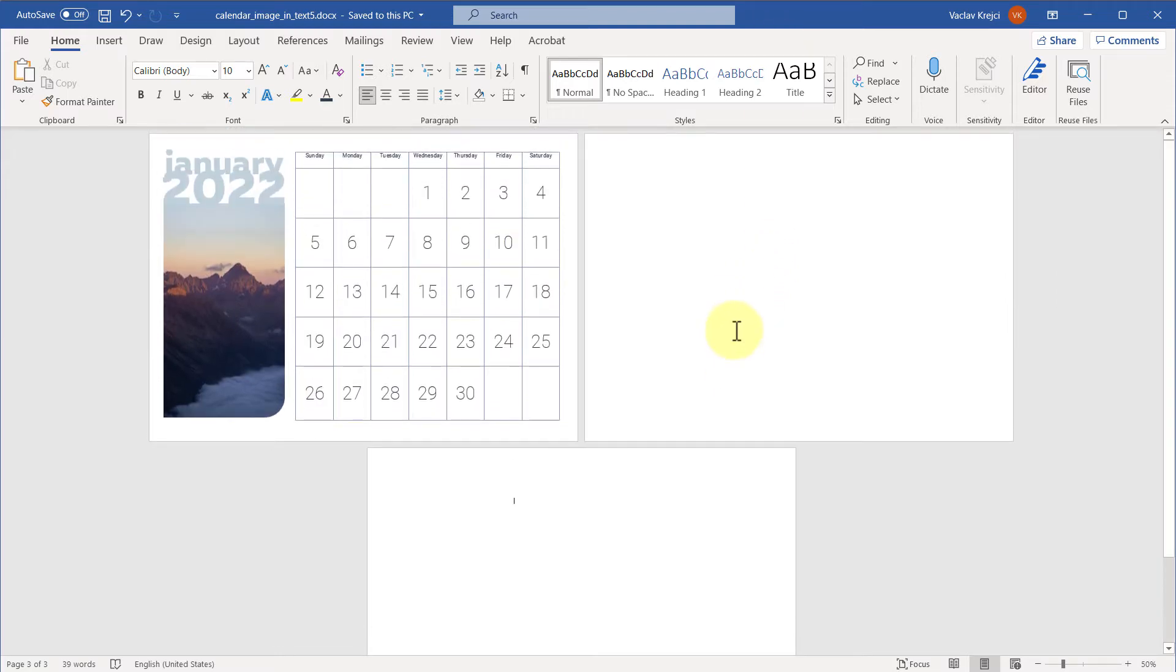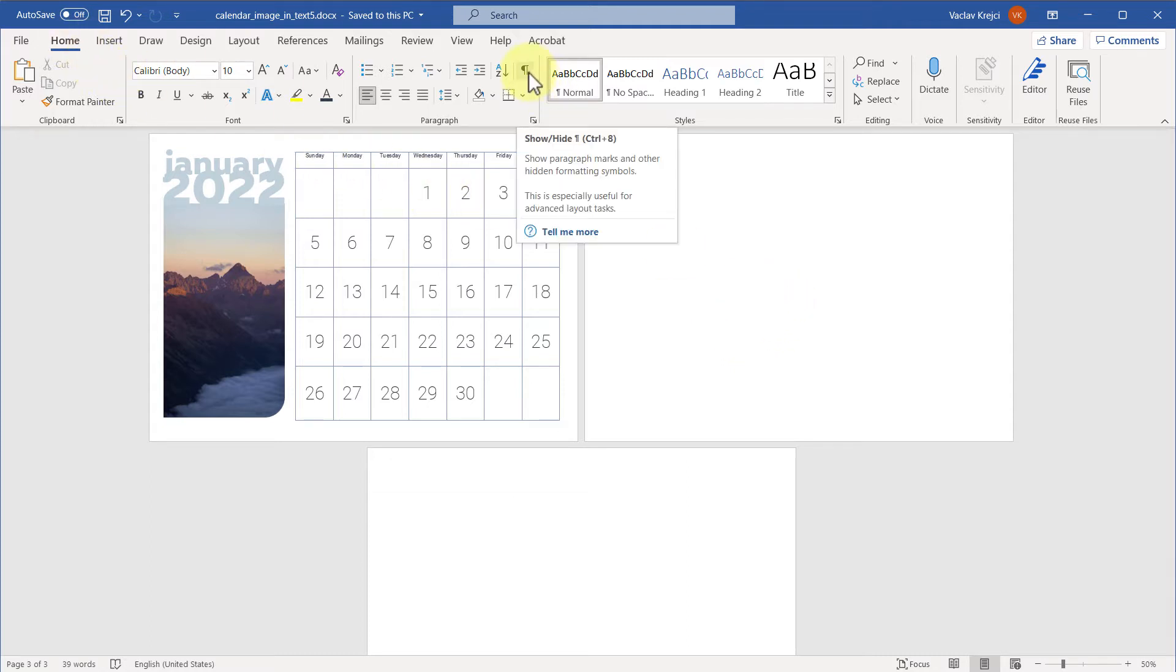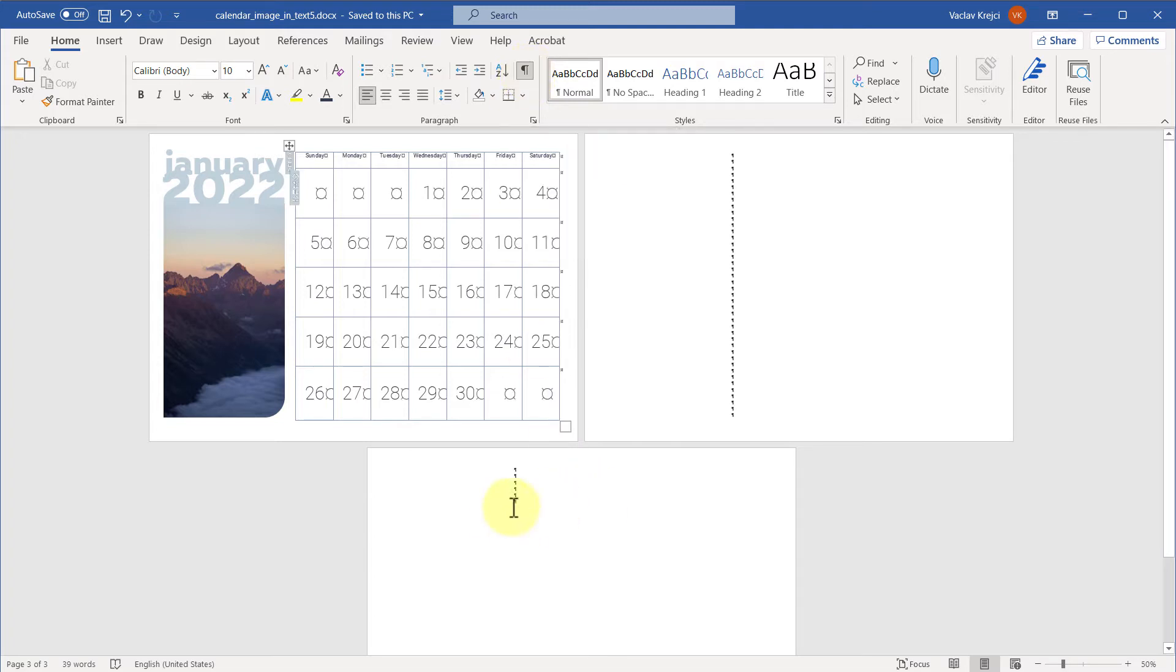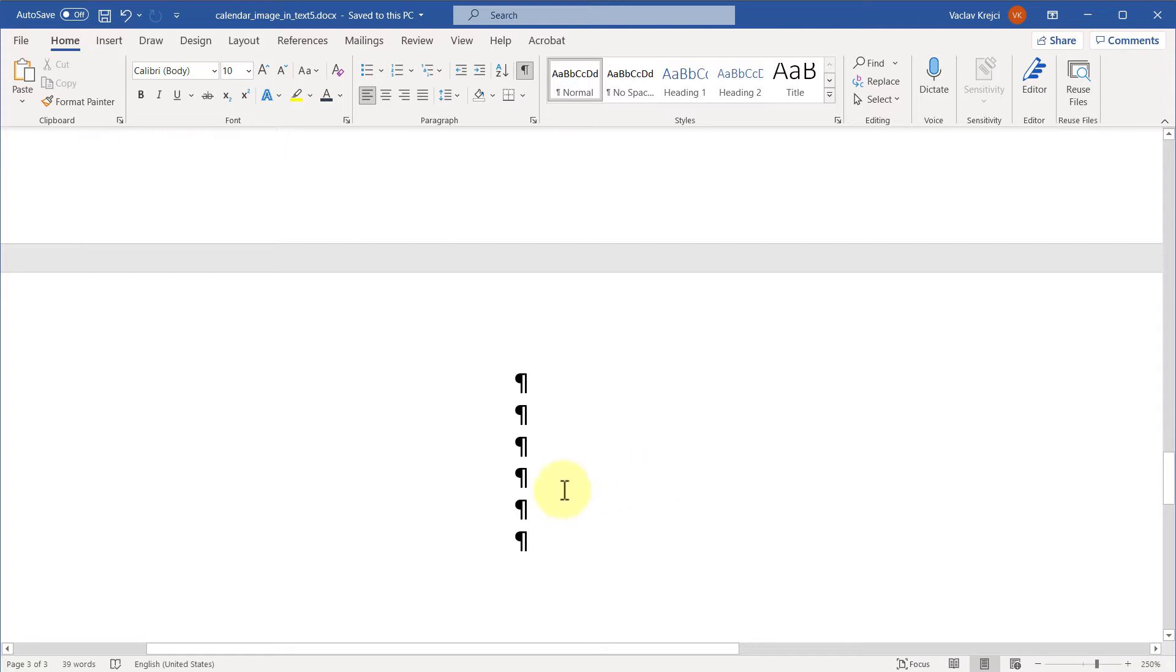Now you have to realize that the blank page is not blank. If there is a page in Microsoft Word, it means there is some content, but most of the time you don't see this content. So first things first, jump to the Home ribbon and click this P button, which means show and hide invisible characters.